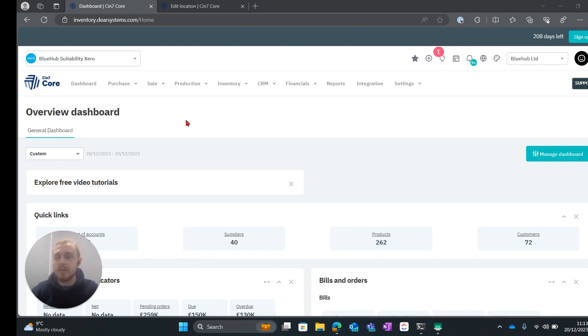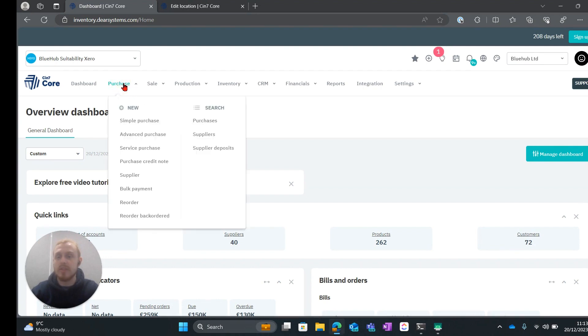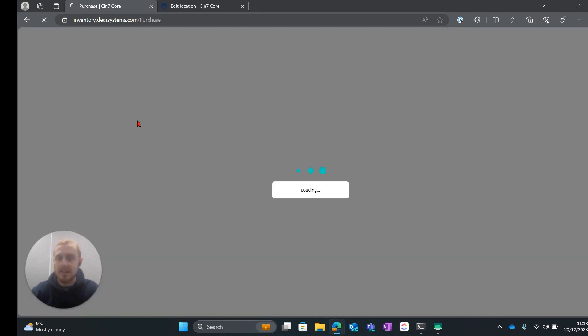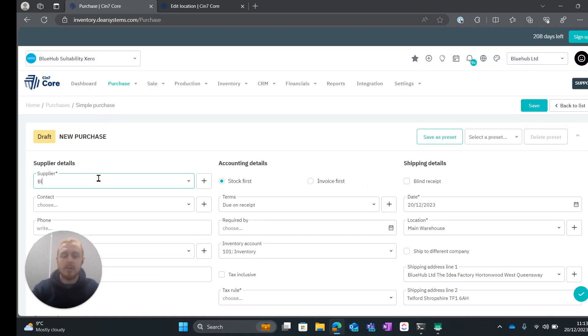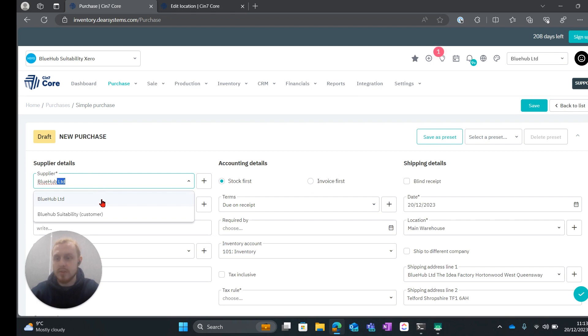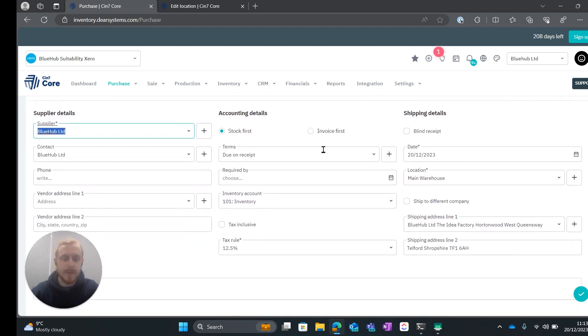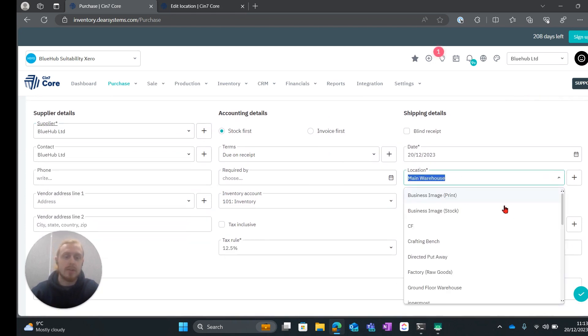So the first thing that I'm going to do is I'm going to come up to the top left hand corner and hit this purchase tab. We're going to go ahead and create a simple purchase. We're going to enter in our supplier details. For this I'm just going to use the Bluehub customer and we're going to select our location.